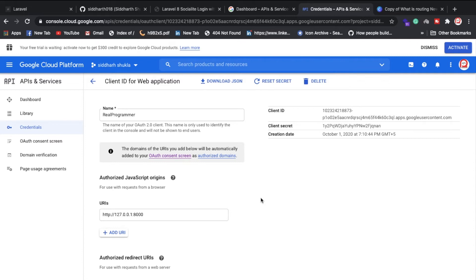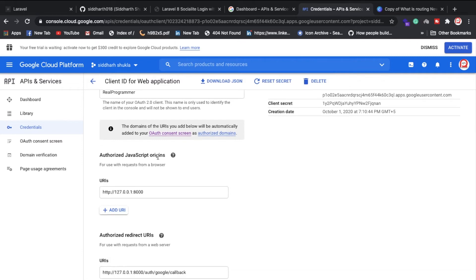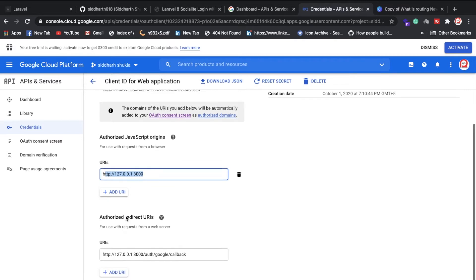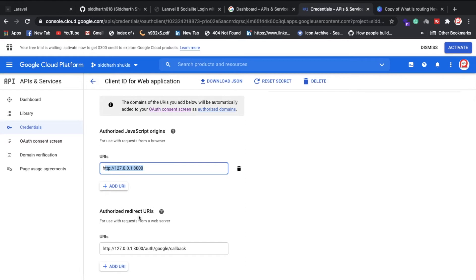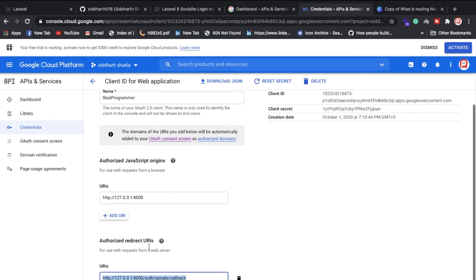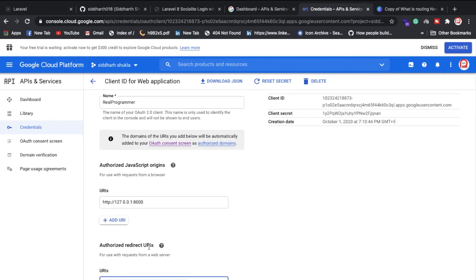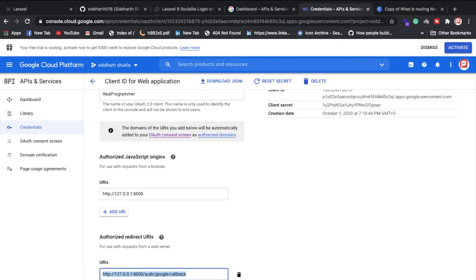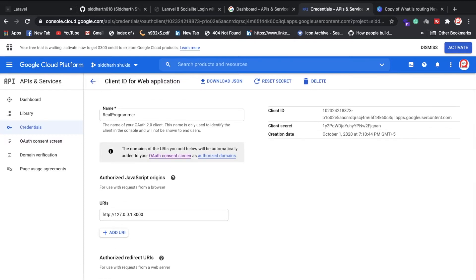Once you have the Secret ID, you need to put your domain under Authorized JavaScript Origins. If you want to redirect somewhere — for example, a Google callback — you need to add the redirect URL. These are important settings when creating the API in Google, so don't forget to add both the origin URL and the redirect URL.